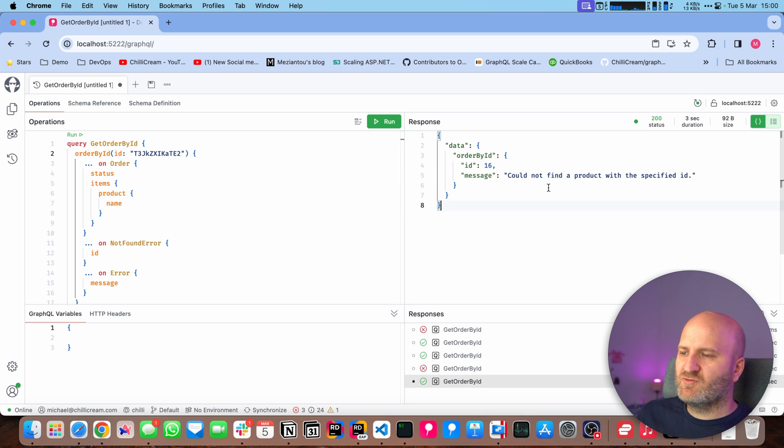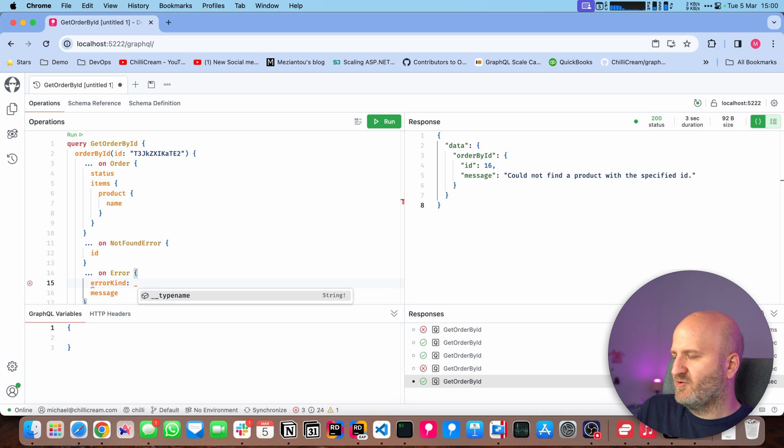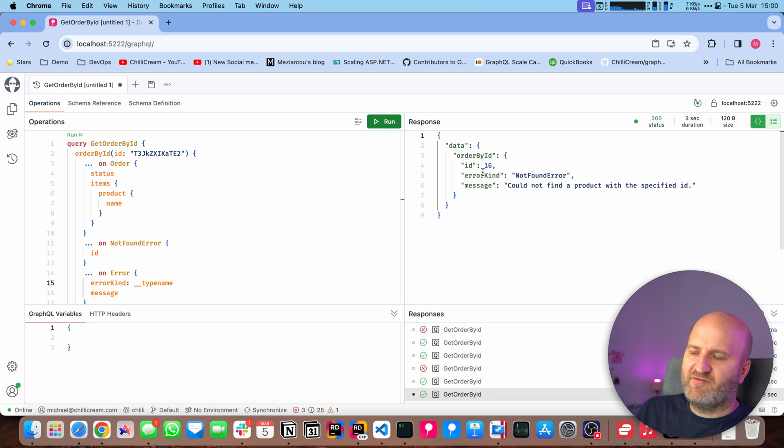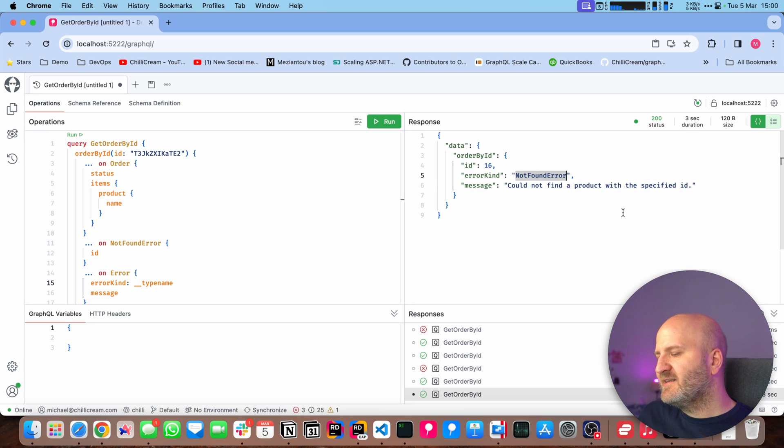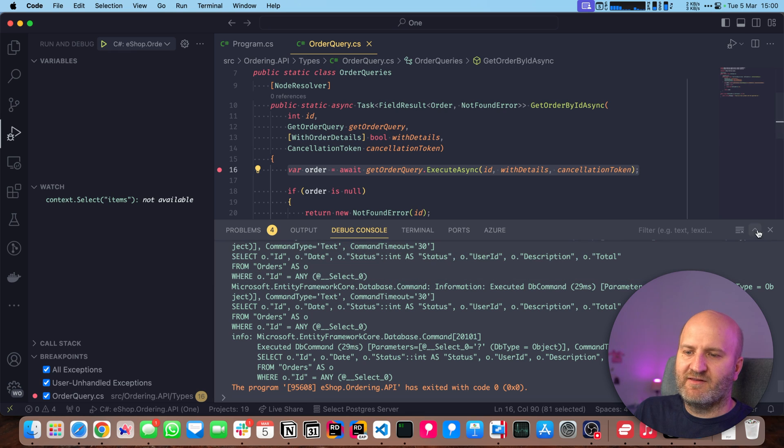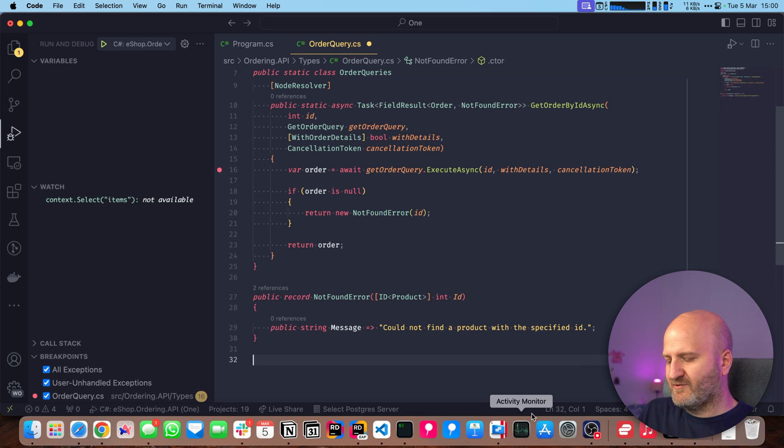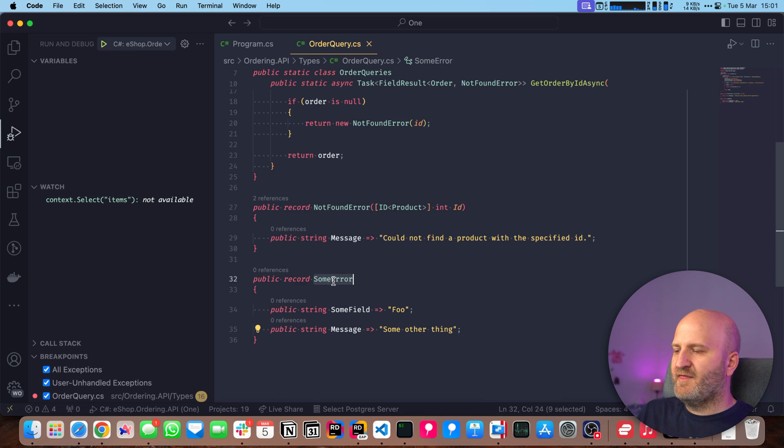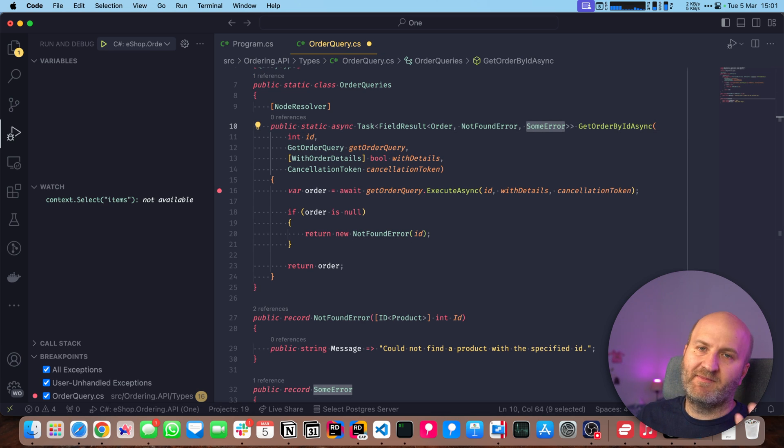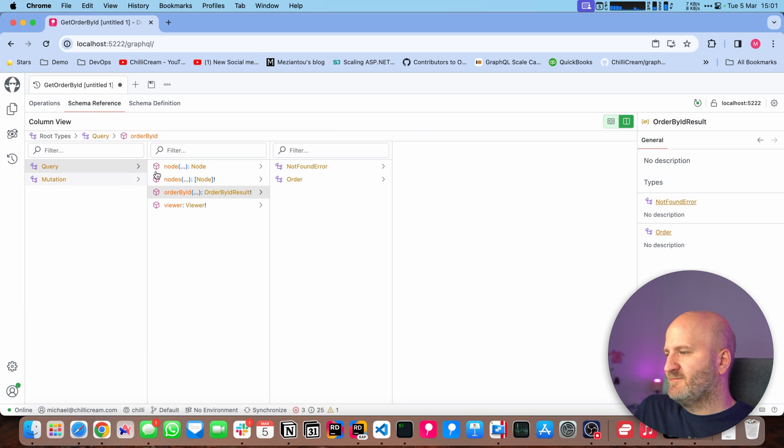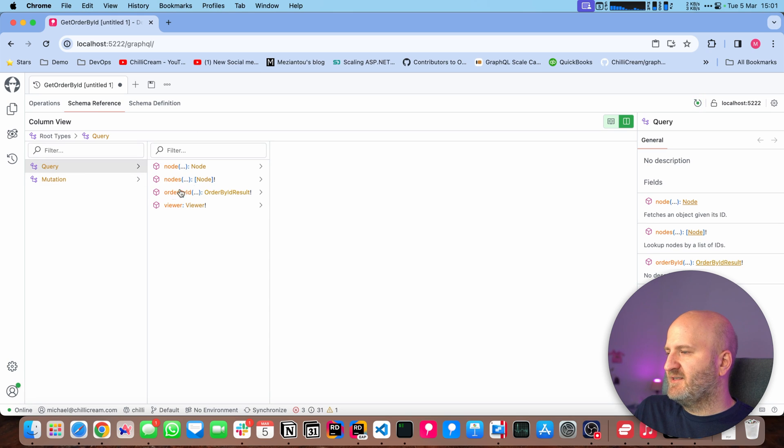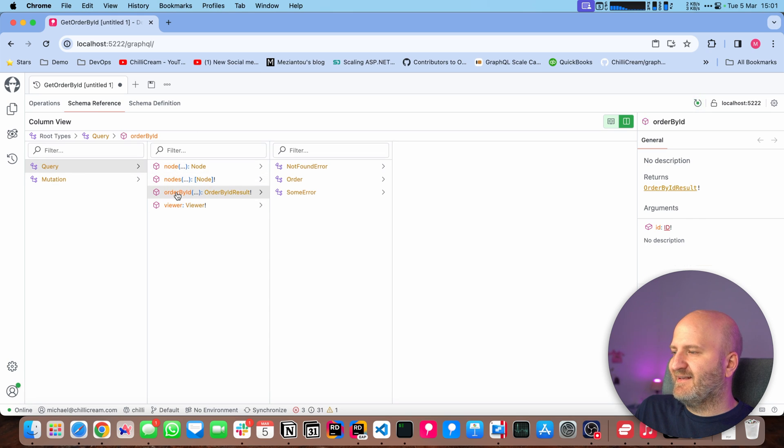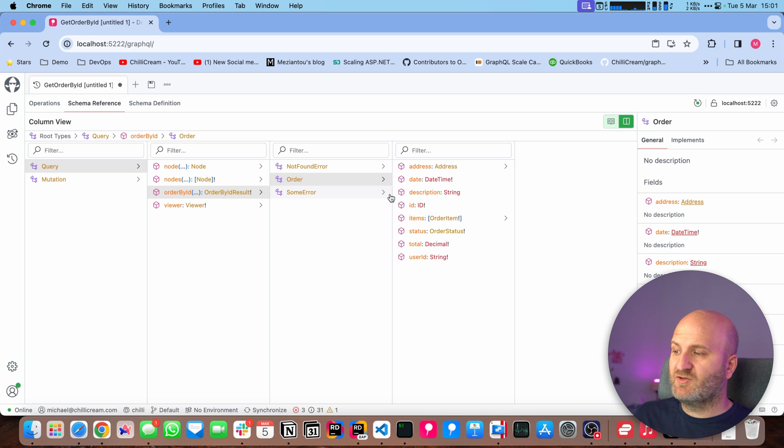If I also want to have kind of an error kind here, I could say error kind, and then I could use the type name. And then you have here now this error kind, which says it's not found. So it's easily expandable. If we wanted to have another case here, we could just write another record, and then I could just extend that here and say, okay, we also now throw some error. And then in our schema, we could see that get order or order by ID now has two errors and one success result.